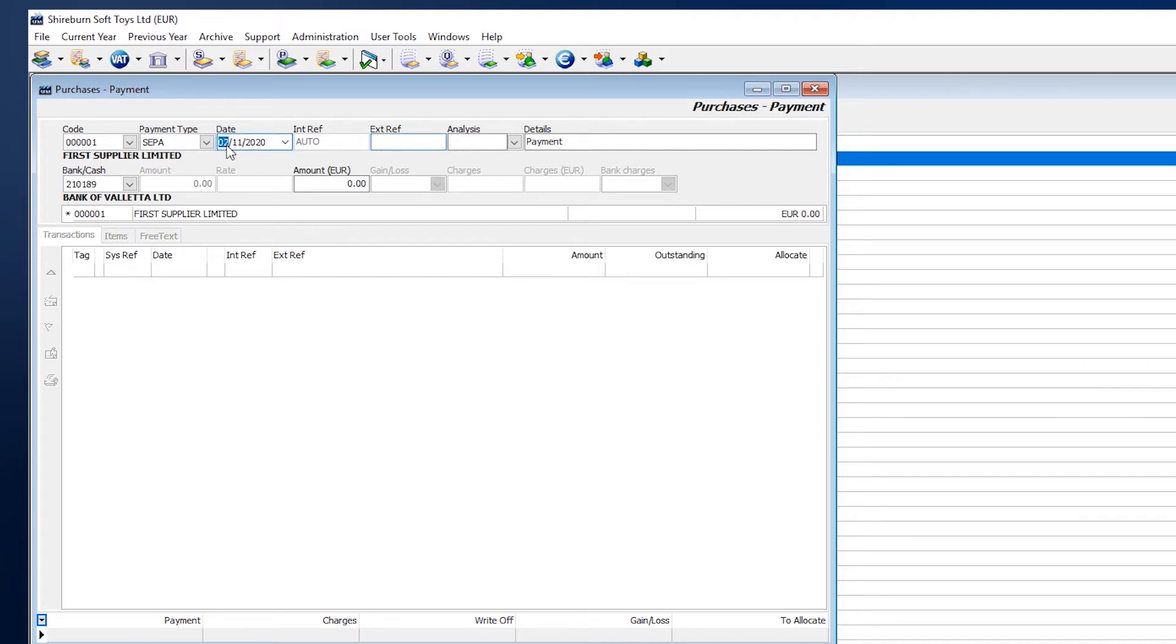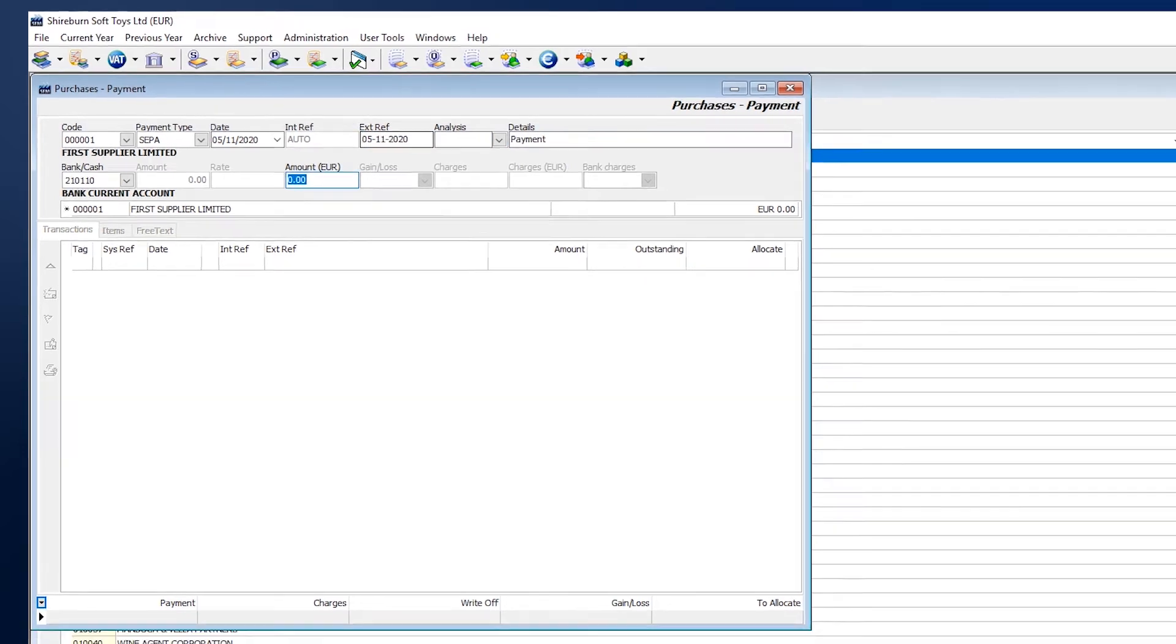For SEPA payments, we recommend formatting your external references in a way that will help you compare this payment with future bank reconciliation runs.